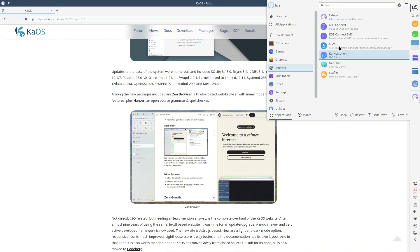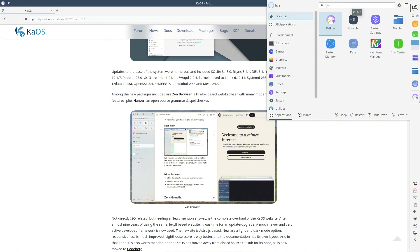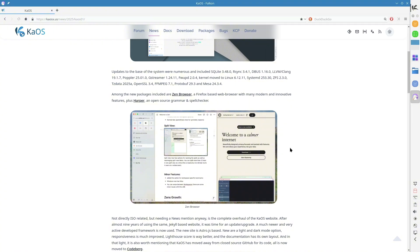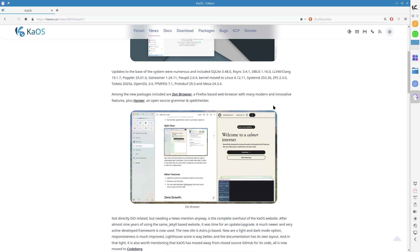KaOS Website Overhaul. An exciting change outside the ISO is the complete redesign of the KaOS website. After nine years on a Jekyll-based platform, the website has been modernized using Astro.js, bringing major improvements.